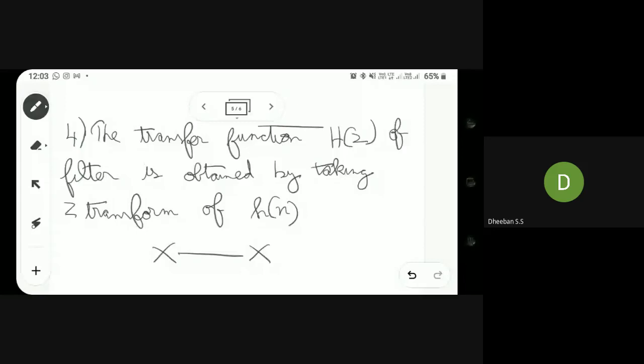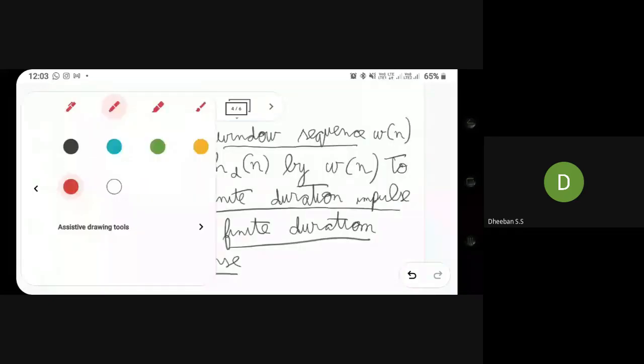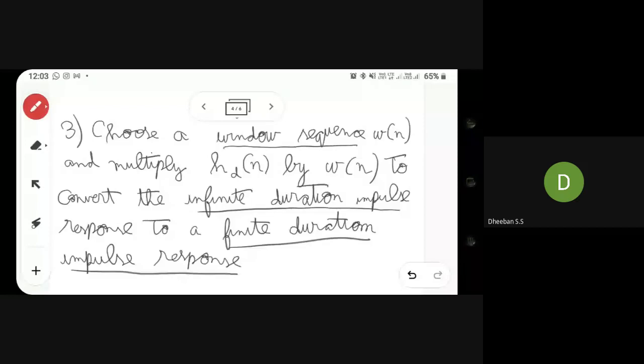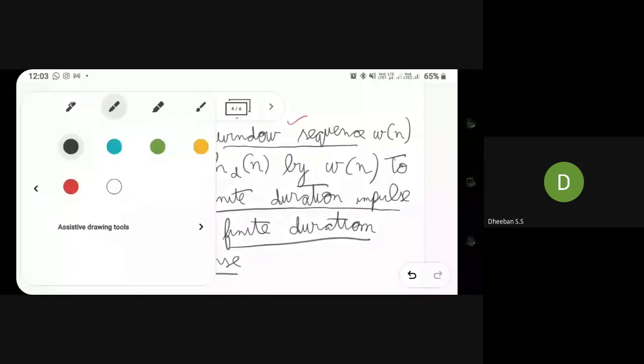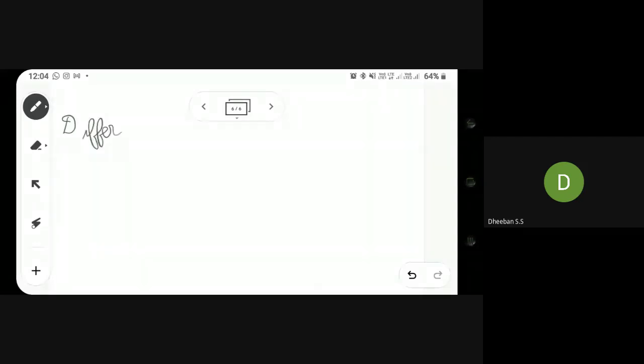The only condition is that you have to know about the window sequences — what window sequences are available. So we will be moving to the different types of windows. There are different types of windows and we'll be giving a brief about each one.